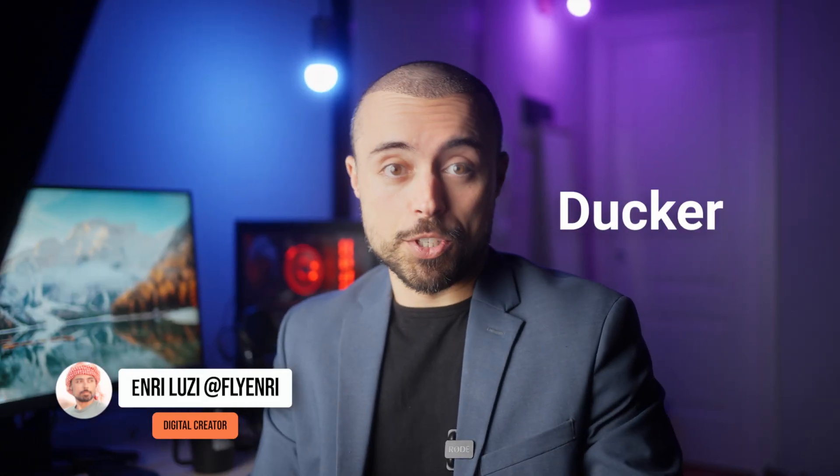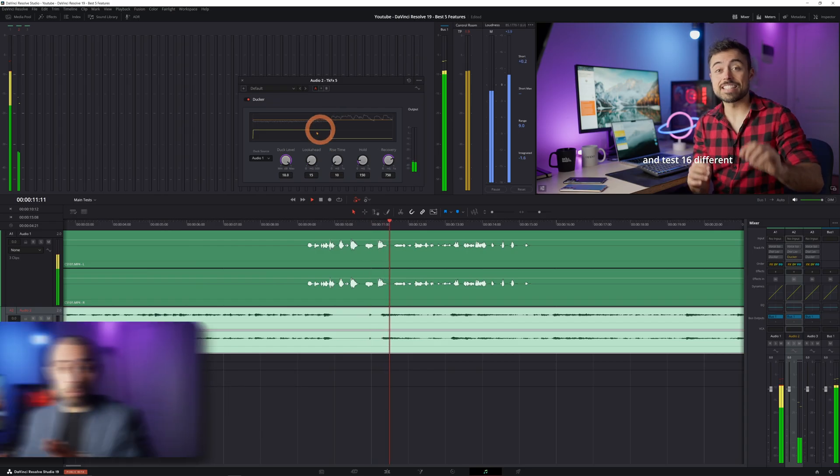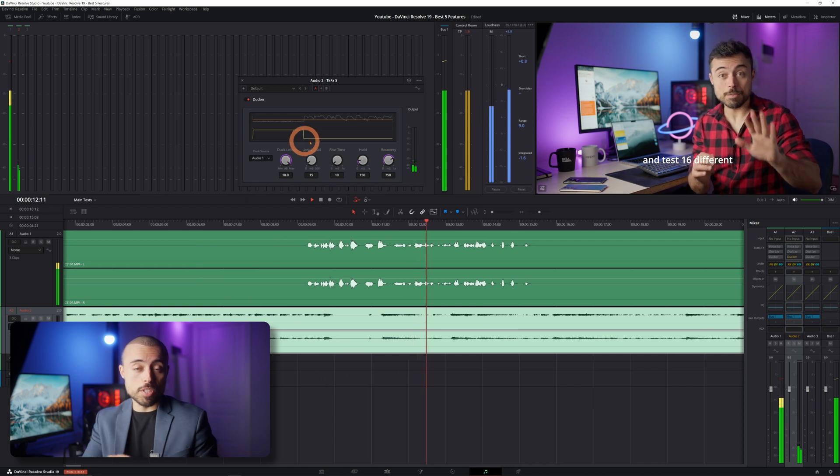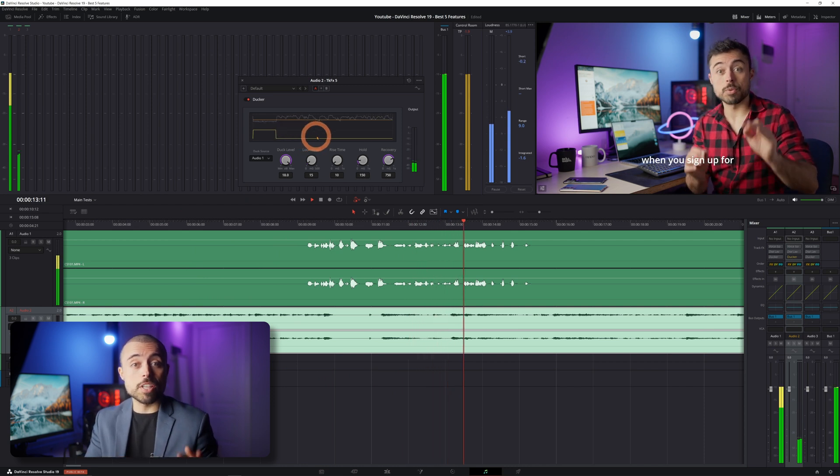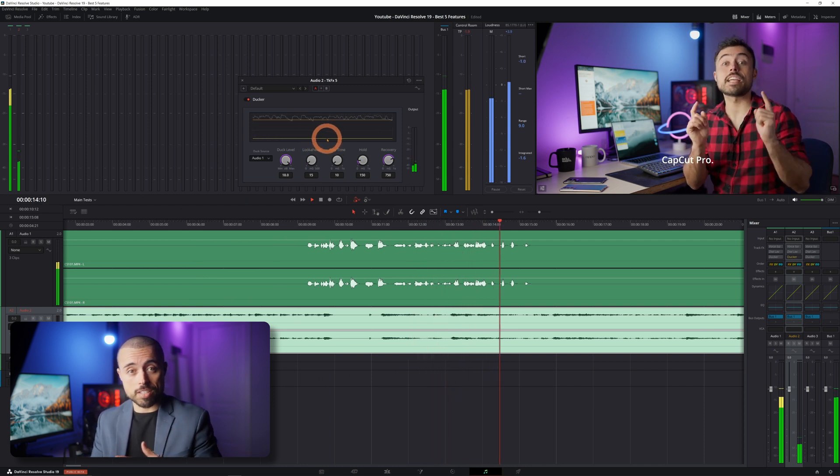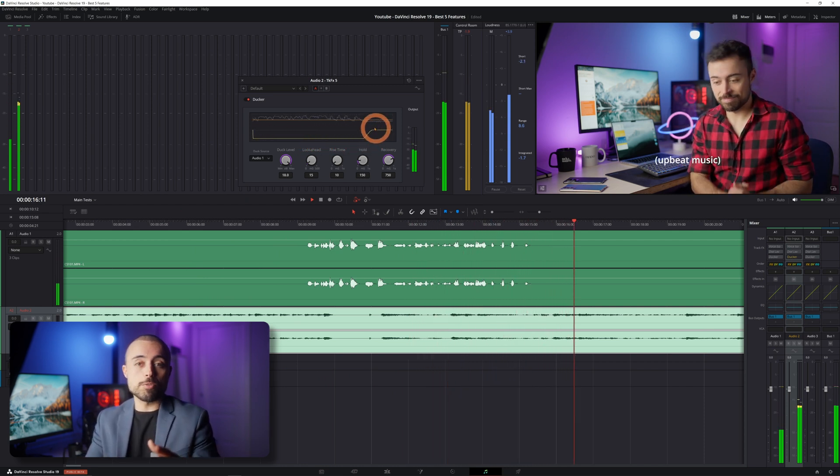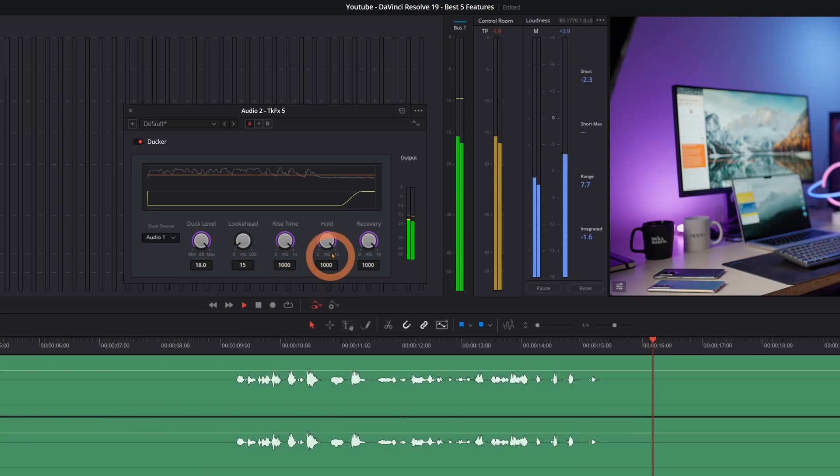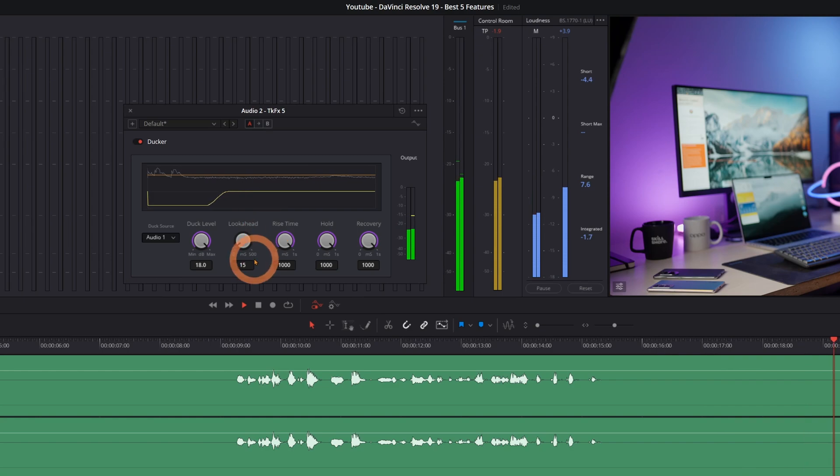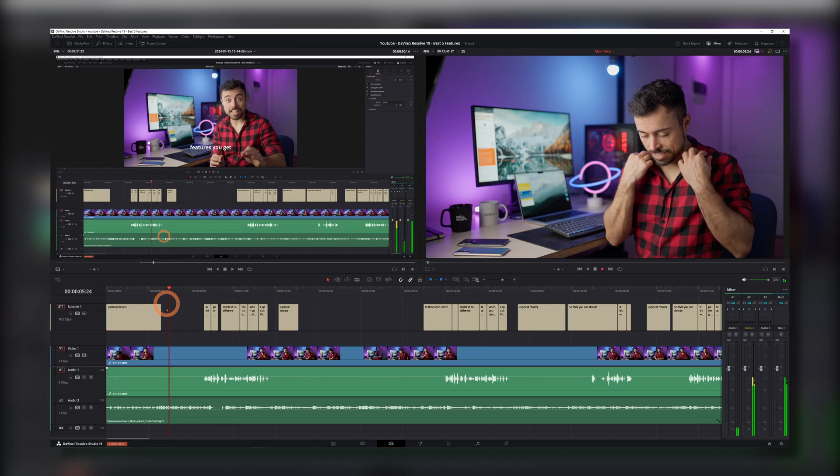First up we have the automatic ducking feature. This handy tool adjusts your music volume based on the other audio tracks like your voice. Say you have a moment in your video where it's just an image on screen or some text. DaVinci Resolve automatically turns up the music to fill the silence then smoothly lowers it back down when you start speaking again.